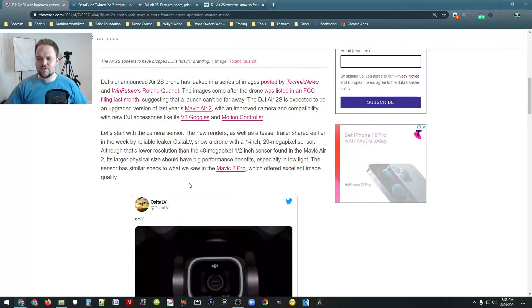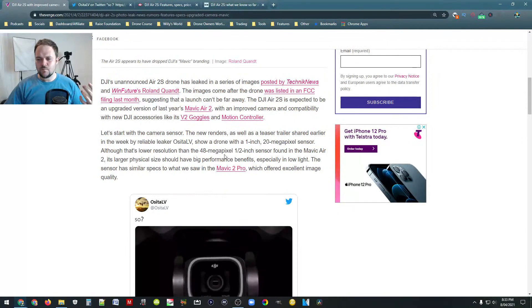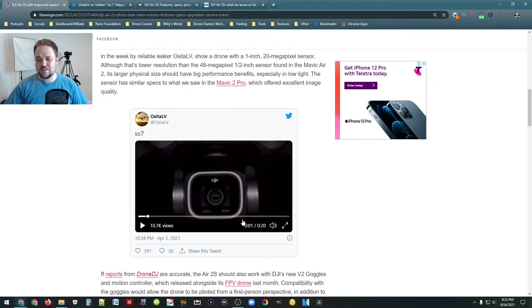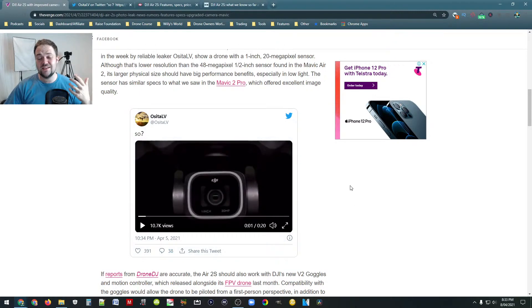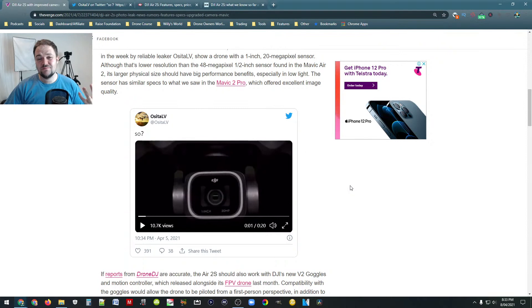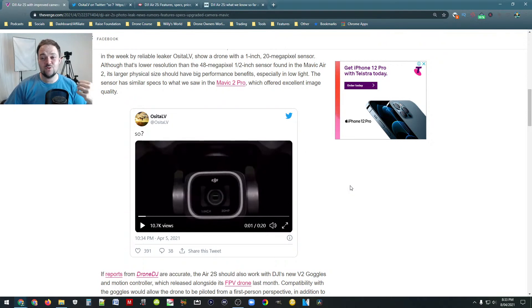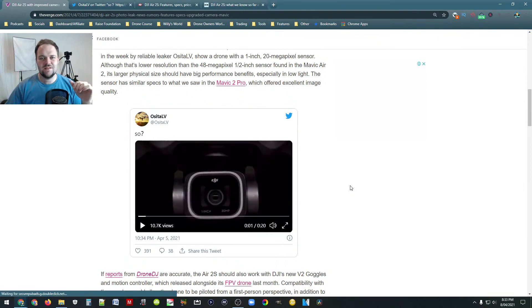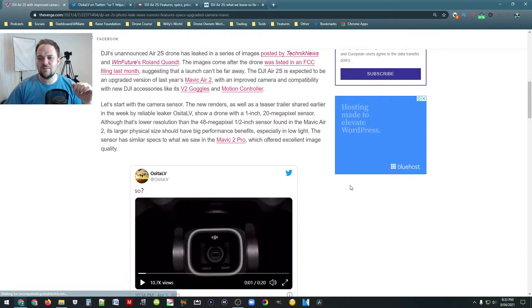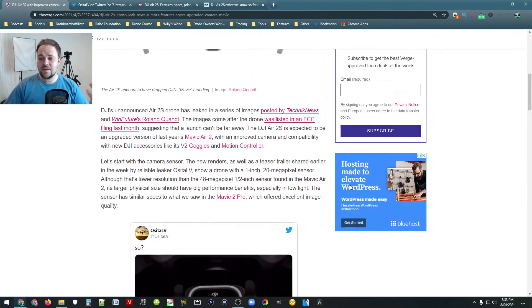The other thing that I found really interesting, so it looks like it's going to be a 1 inch sensor. Based on this photo here, you can see 1 inch 20 megapixels. It looks like the exact same camera system, which is the Hasselblad camera system, that we saw in the Mavic 2 Pro. Like I mentioned before, phenomenal stuff. Just such an amazing camera system. So if that's the case, that's going to be really cool.